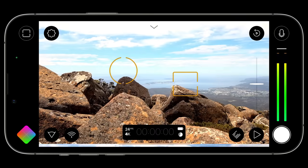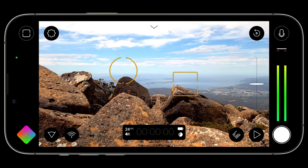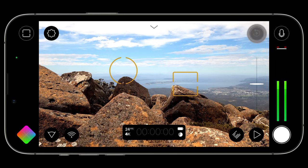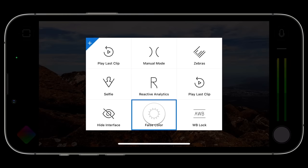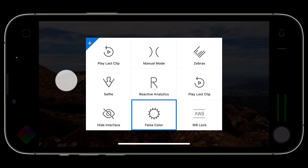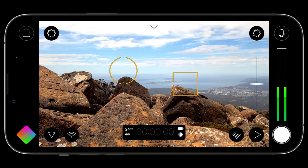If you want to map a new function to the custom function button, just long press to reveal the picker again. You can expect the supported custom functions to continue to expand as v7 evolves.